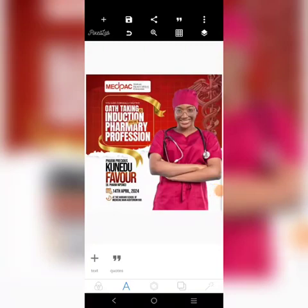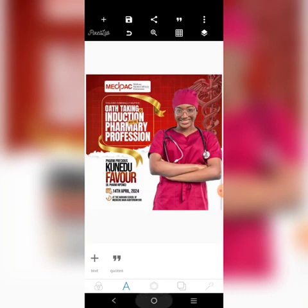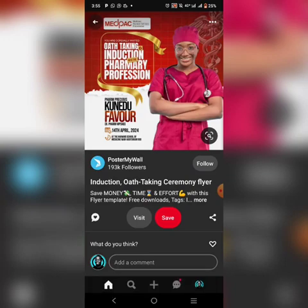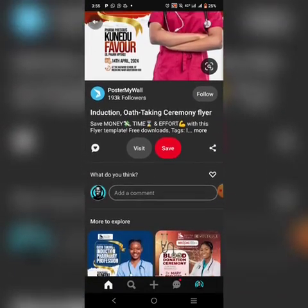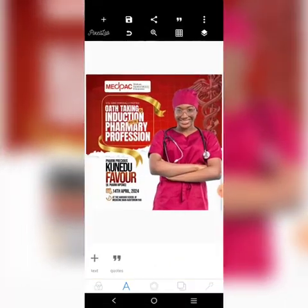Hey there, today we're going to redesign this particular flyer — it's an oath-taking induction flyer. The original designer is from a poster I saw on Pinterest. I'm not sure about the original designers, but there's something similar here. Let's go over to the Pixel app and try to recreate this.